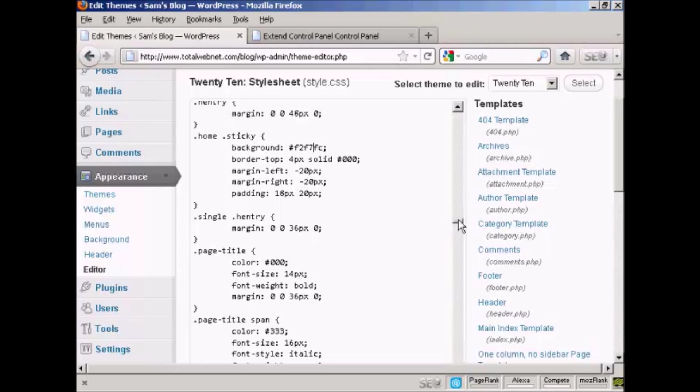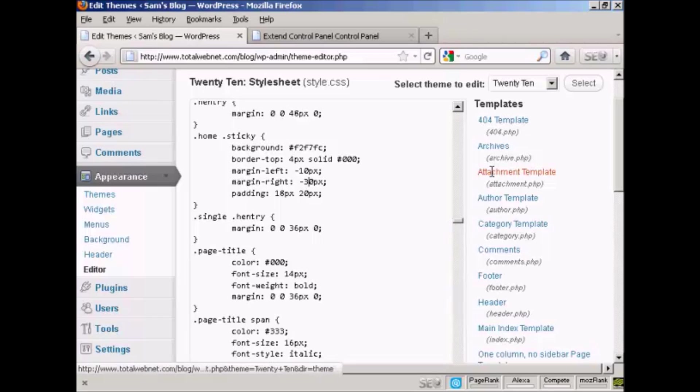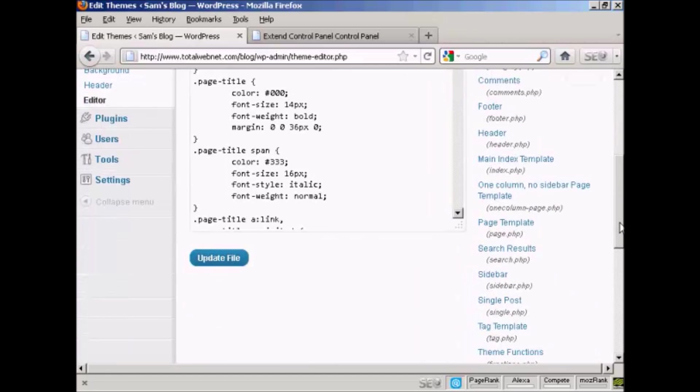If you want to make any changes, all you have to do is just simply type them in. Like let's say I want to make the left margin 10 pixels and we'll make the right margin 30 pixels to compensate. I can simply do it just like that, and then when I've finished making all my changes, I can come down here and click on update file.